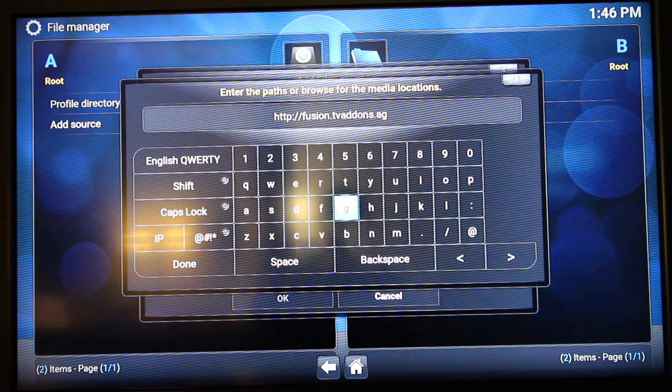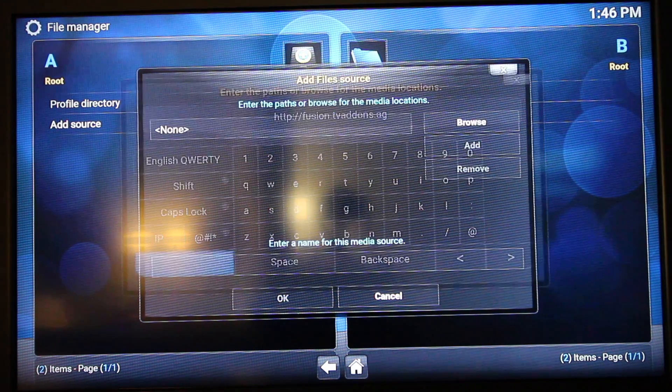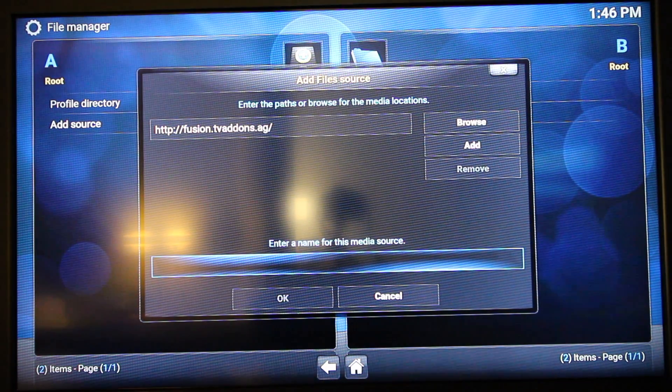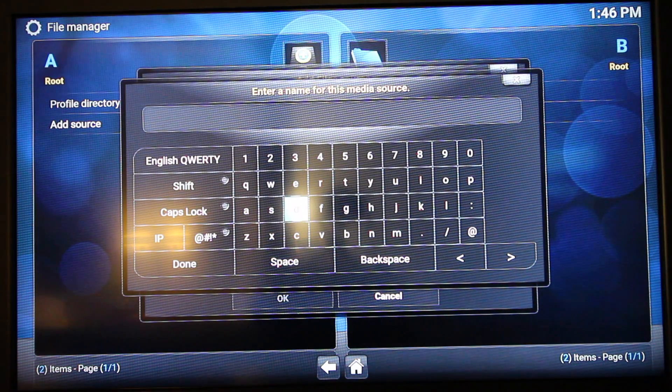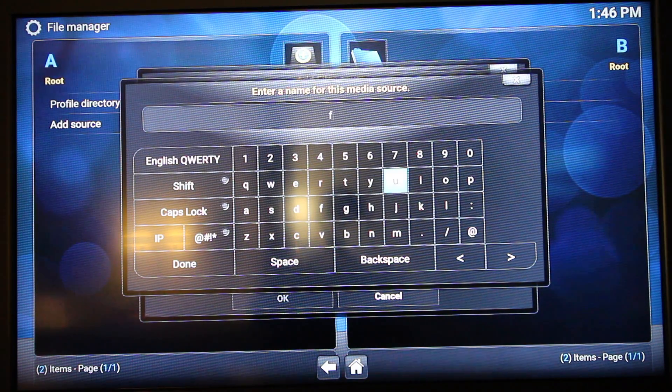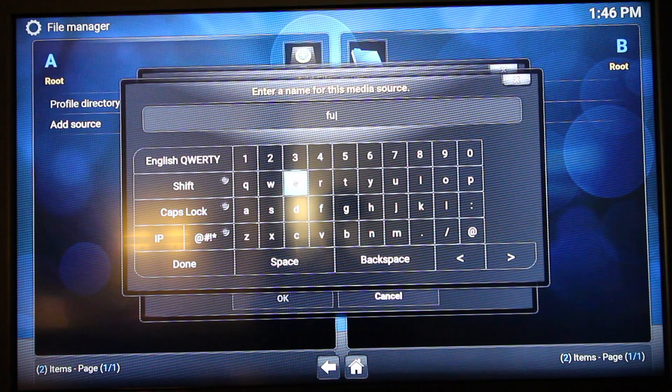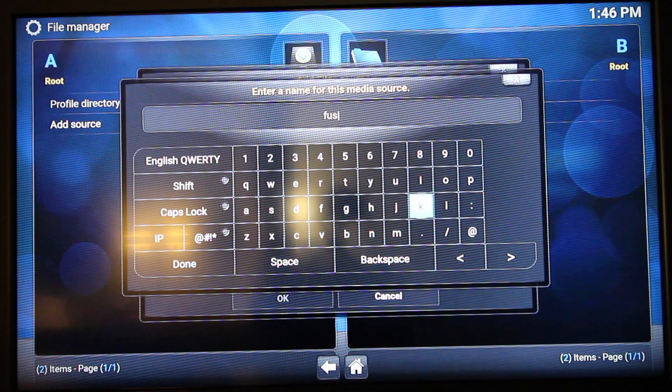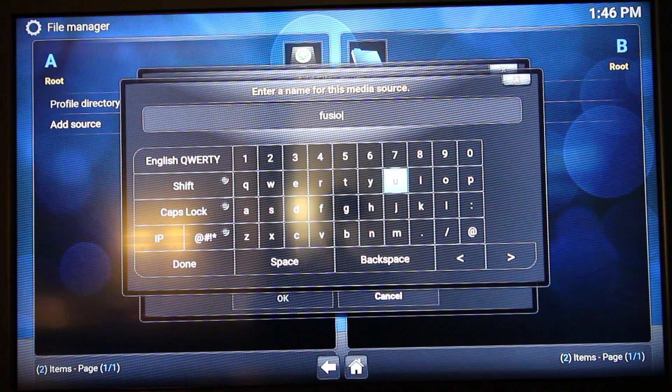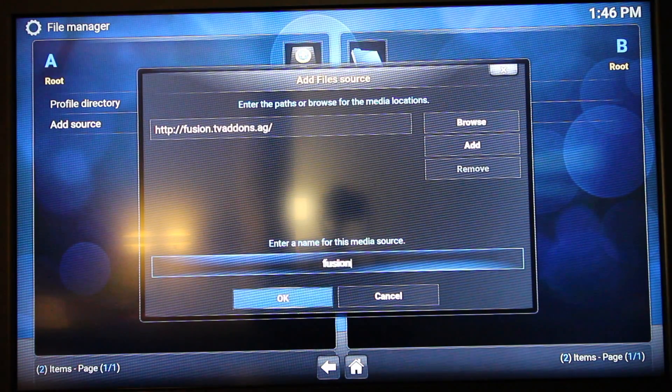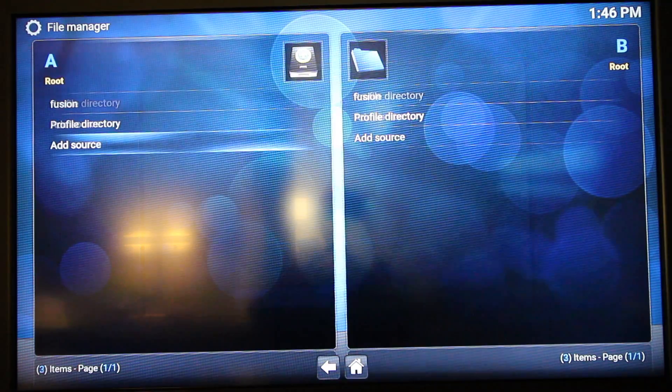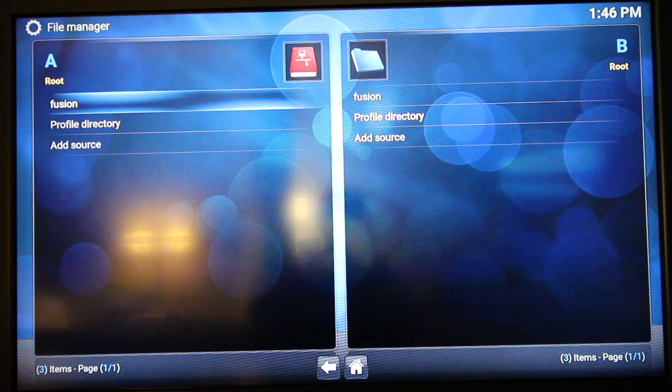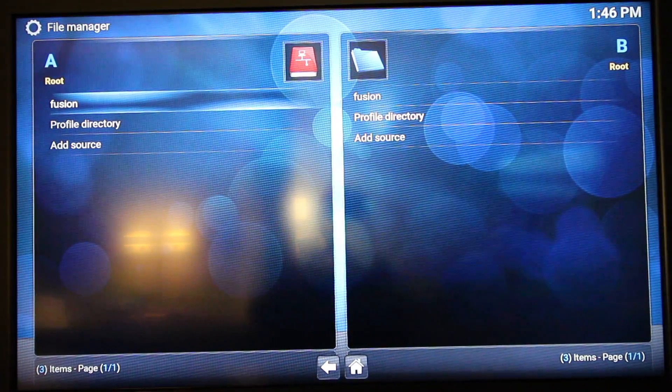Once you put that in, you want to select Done. In the Name, call it Fusion, or you can call it Exodus, or however you want to call it. It doesn't affect the process. Once that's done, select OK. As you can see, that's now added that repository in there.